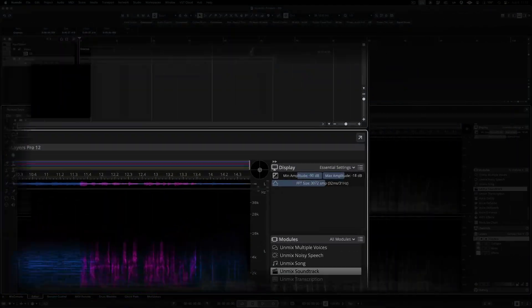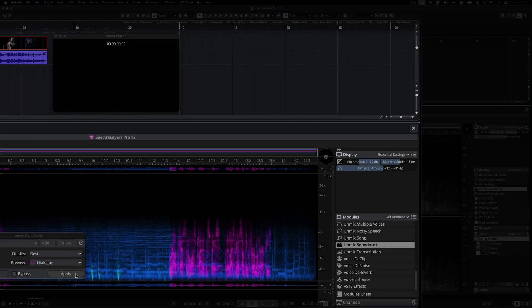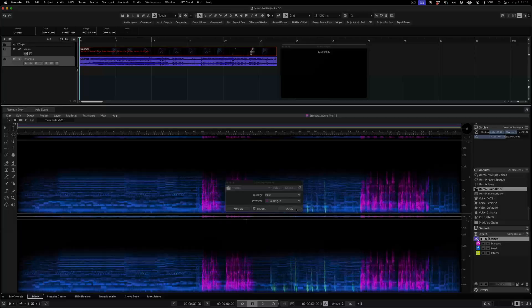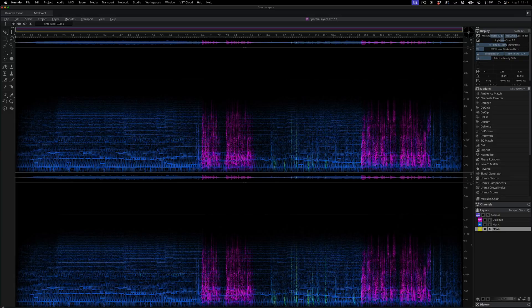Clicking the Open and Separate Window button takes SpectraLayers into full screen mode, which looks and functions almost like the standalone application. And now we can start editing.